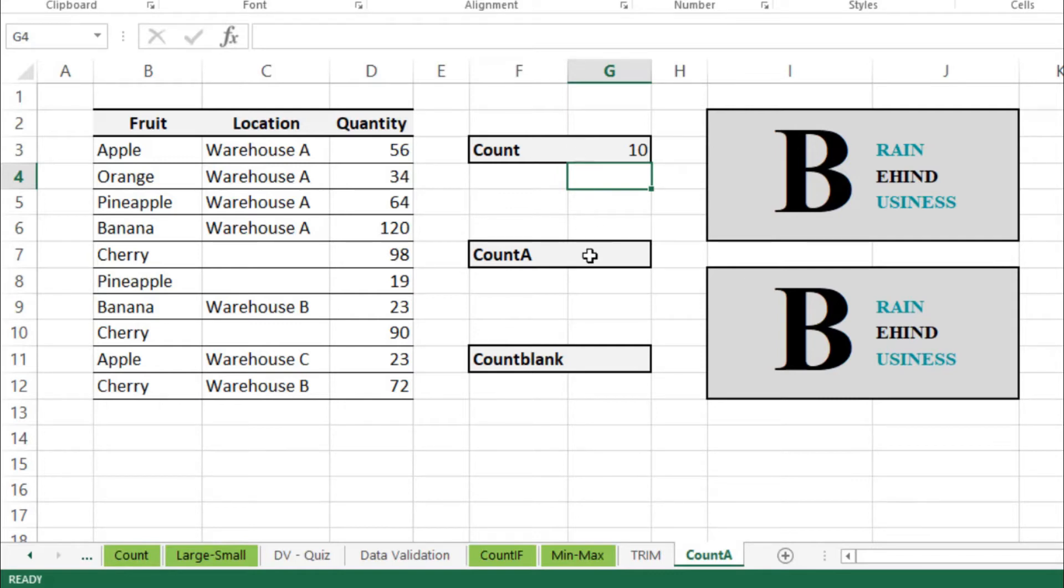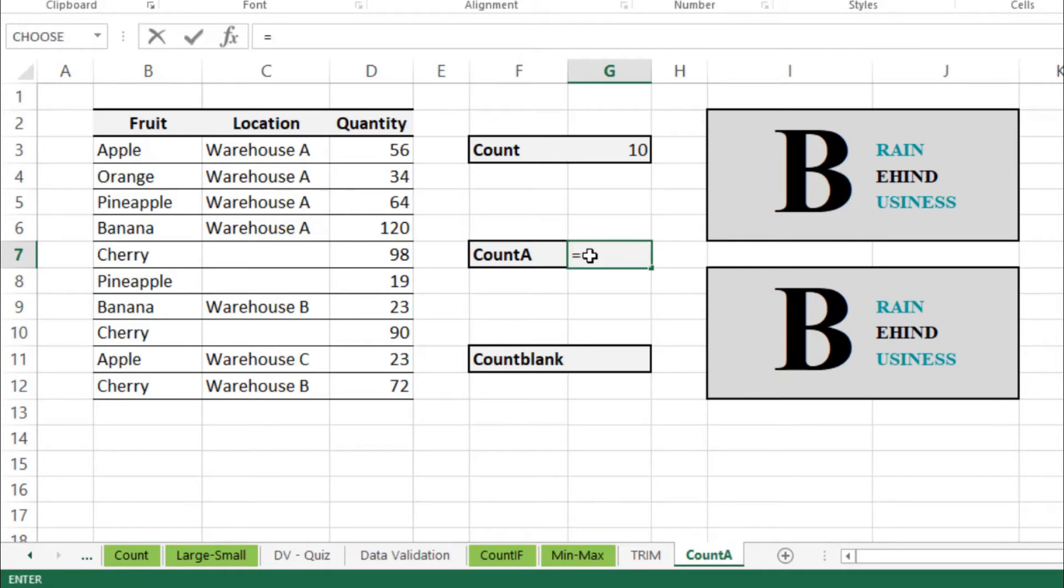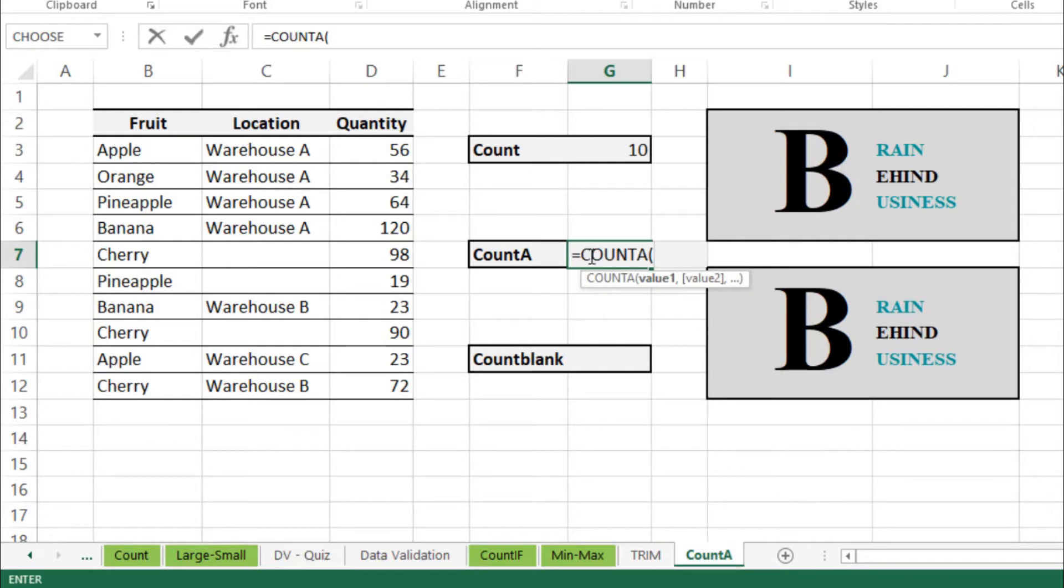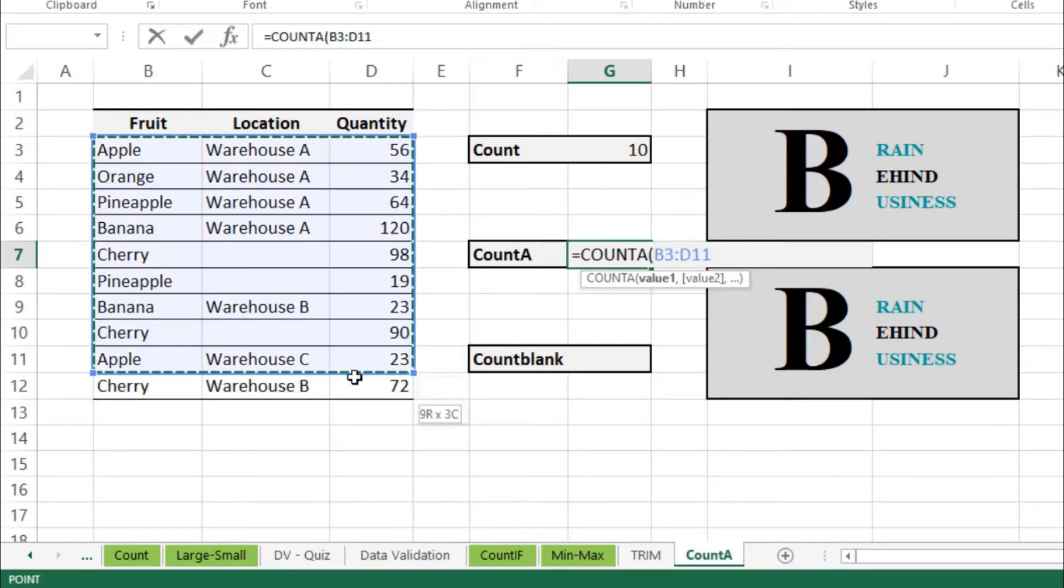So we will use our formula here which is equals to COUNTA and then tab. We will select the same range from here till the end and enter.